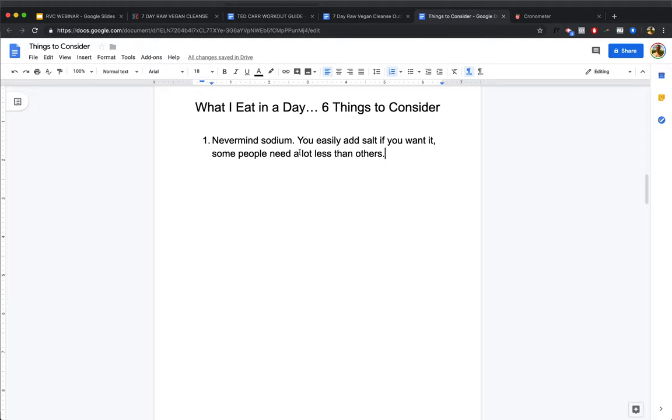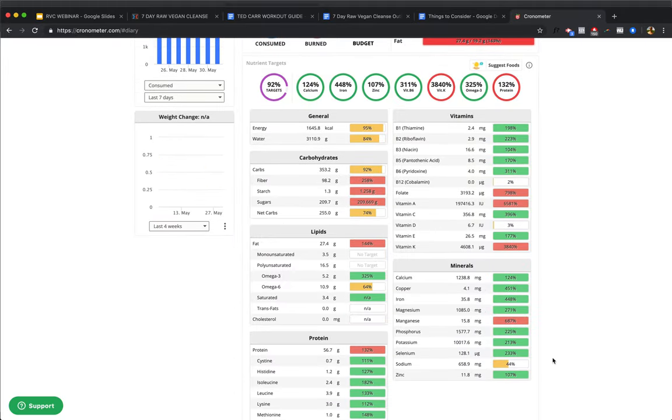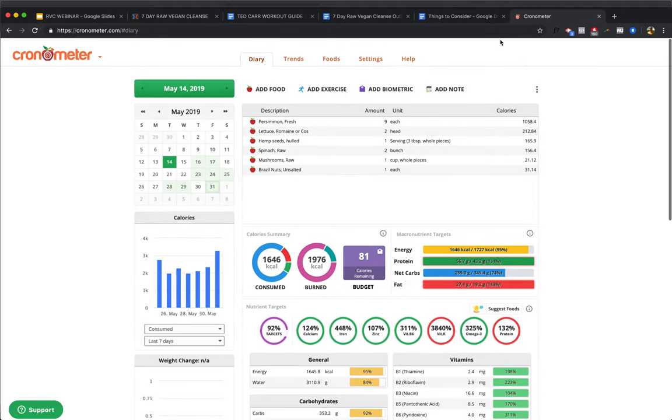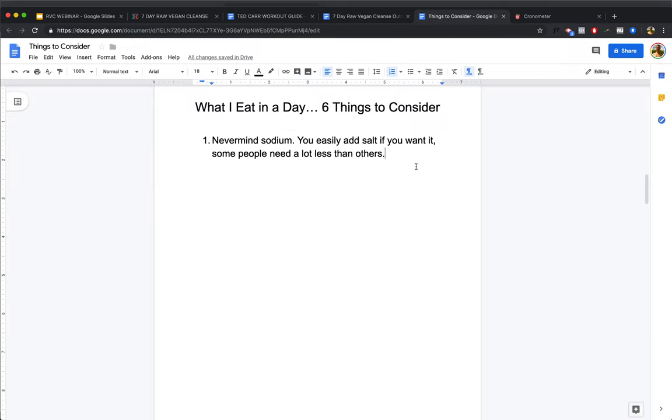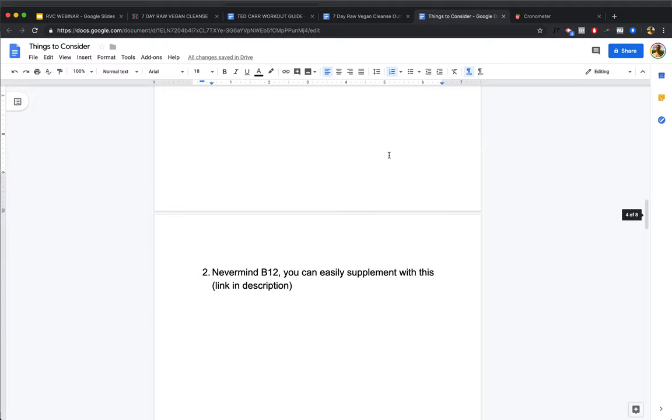First things first, never mind sodium. You'll notice right here off the bat, sodium is a little low. It's only 44%. Everyone has different sodium needs and you can start adapting to requiring less sodium over time. If you're not usually consuming sodium, your body can get by with less. But never mind sodium. If you want to add salt, go right ahead, add sea salt or Himalayan crystal cave salt. But some people need a lot less than others.